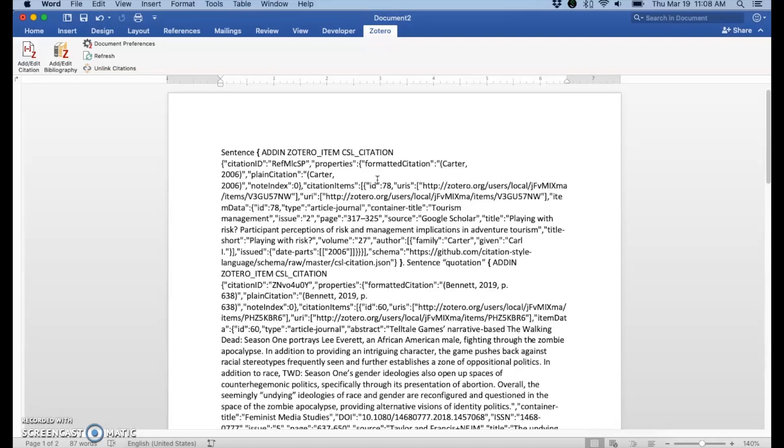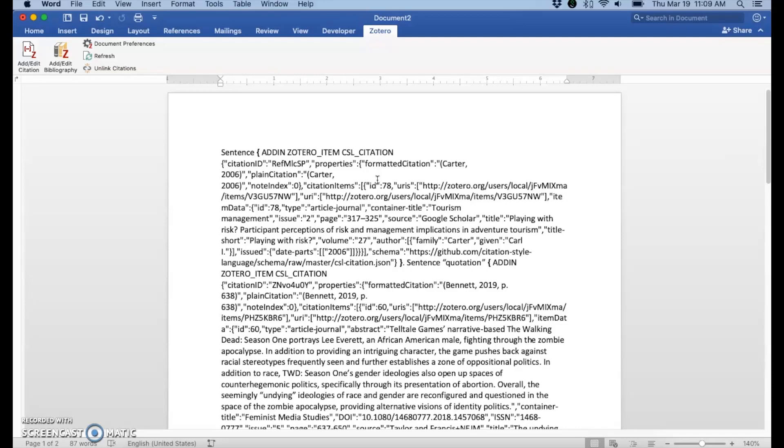So if you hit Alt and the F9 key for Windows, then it will change back to the citation style.